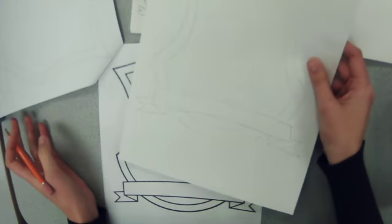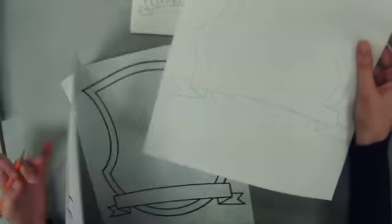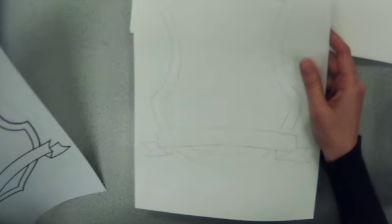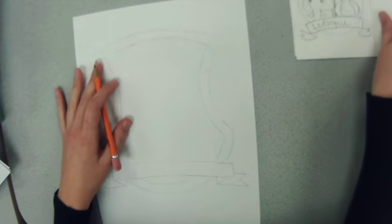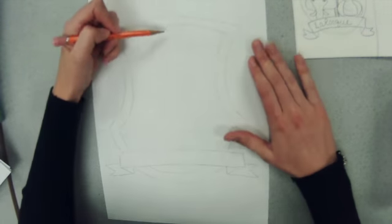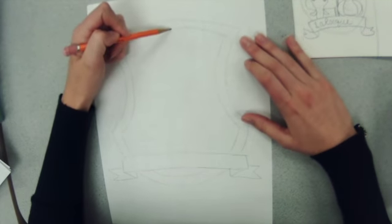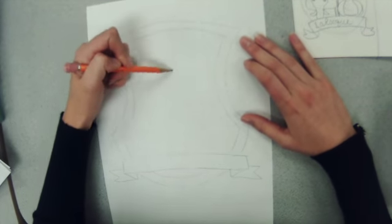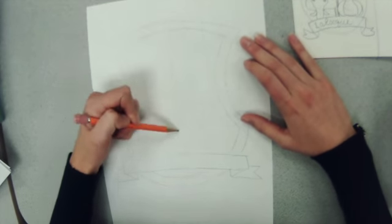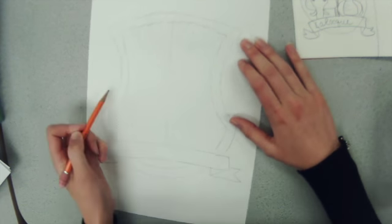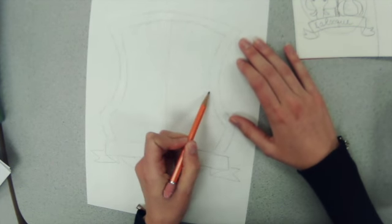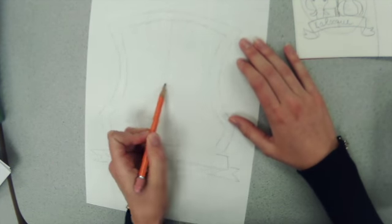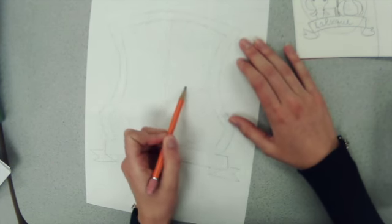Once you have your shield traced you can then split it into four sections down the middle and across. You want to make those as even as possible.